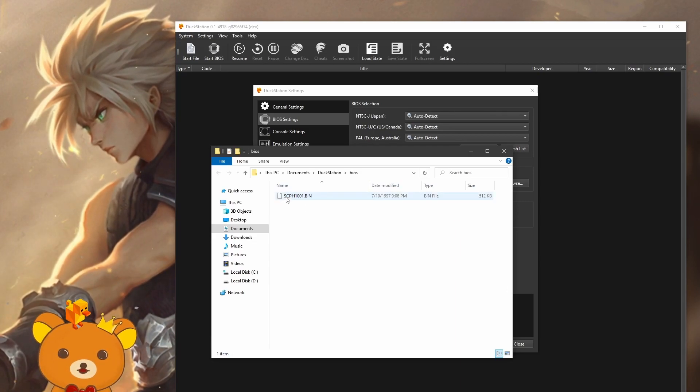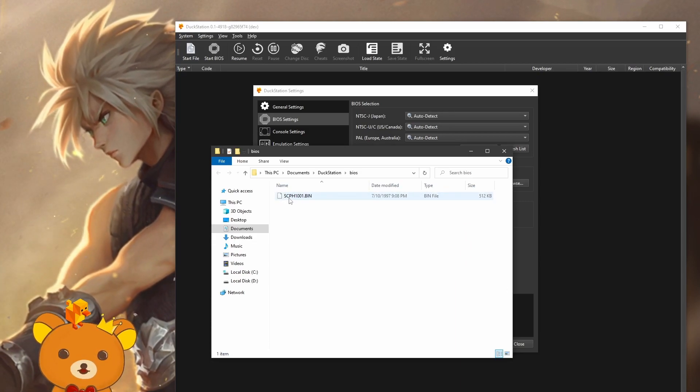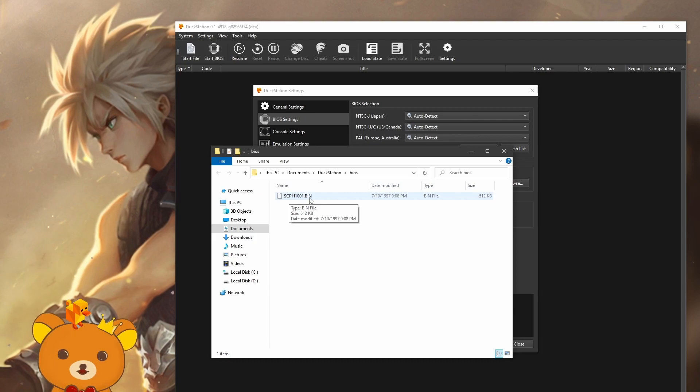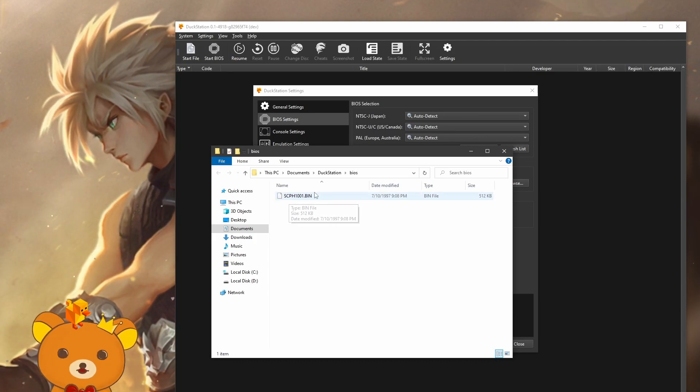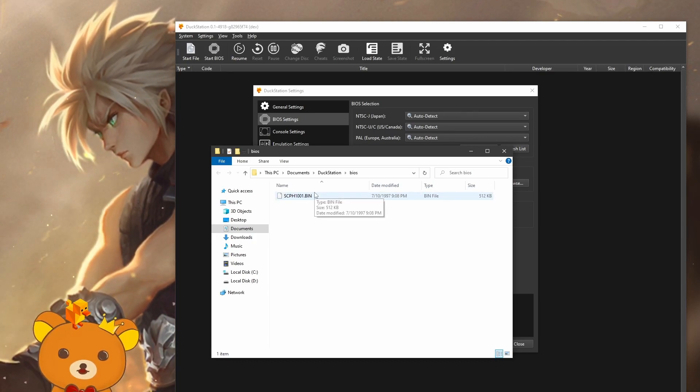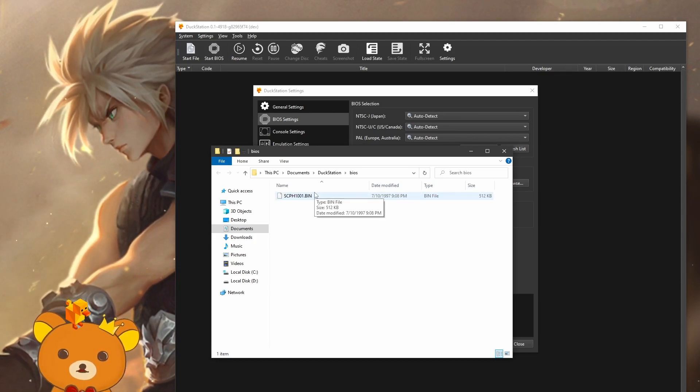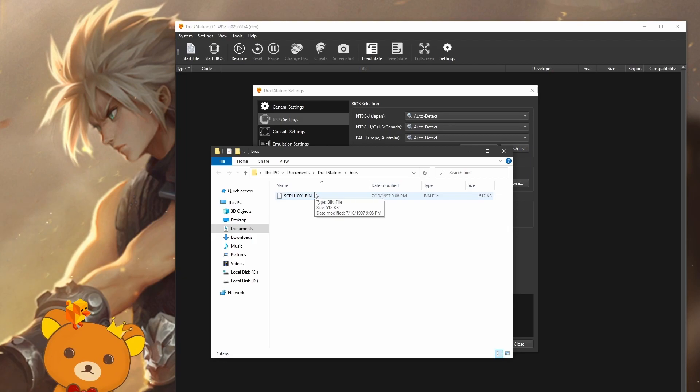The file you want is this file, scph1001.bin. There are other BIOS files that will work, but for our intent and purposes, this will be fine.